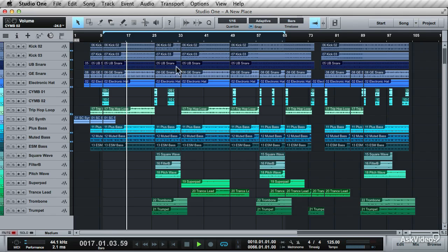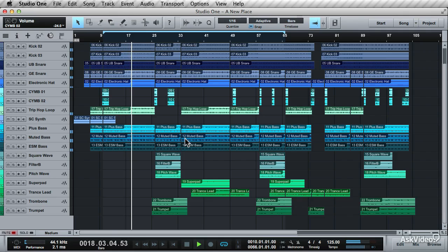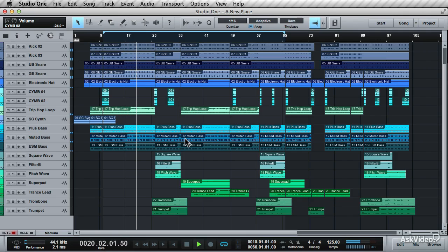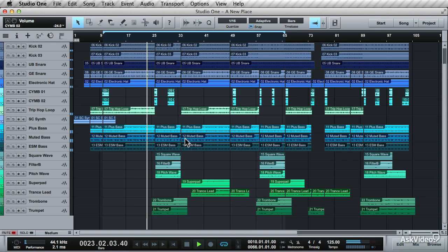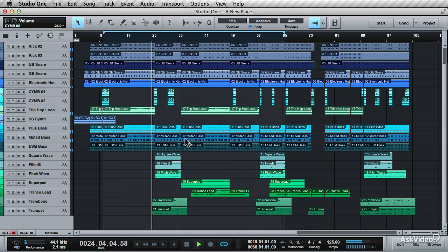When working with songs with multiple audio, instruments and MIDI files, it can get a bit daunting. I'll show you some tips and techniques on how to streamline your workflow. Through this, you'll also get a better understanding of what Studio One is capable of when it comes to producing your songs.